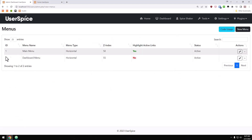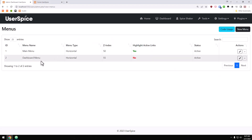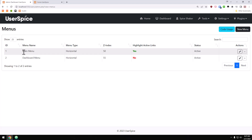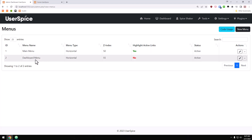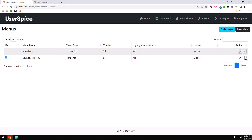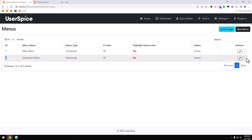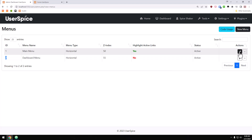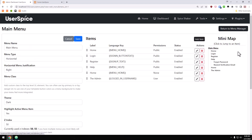You'll see that in here you can have multiple menus — we have two by default. This is the homepage menu, and then the dashboard has its own separate menu. You can't actually delete either of these two, but you could delete any future menus that you make. We'll click on the main menu and the first thing you may want to do is add an item.